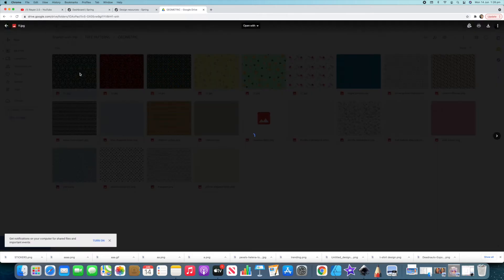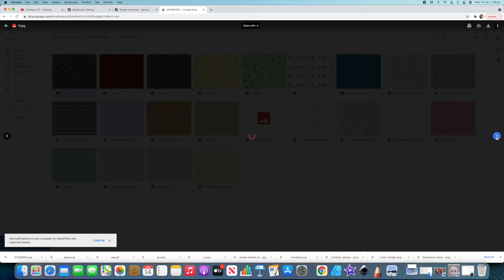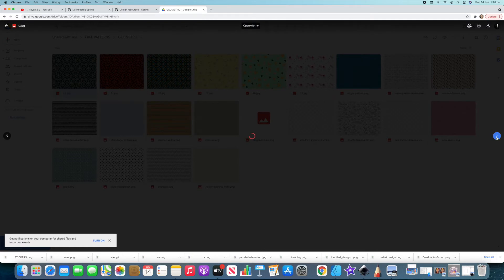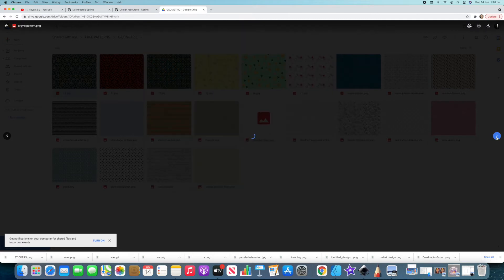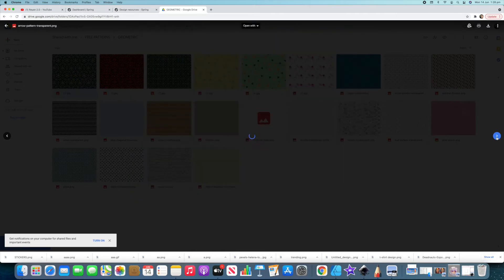Next up, we've got geometric. These look good. These look really good. Maybe you've been looking for different design ideas, different design inspiration. You just don't know where to get the resources. Here you go, guys. Here's a heap of different resources you can use for all your different, all over print design ideas.